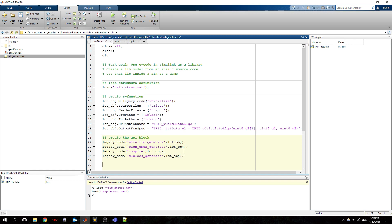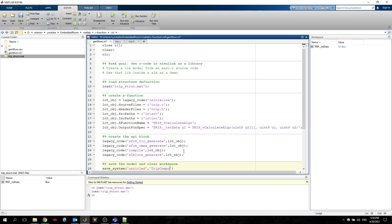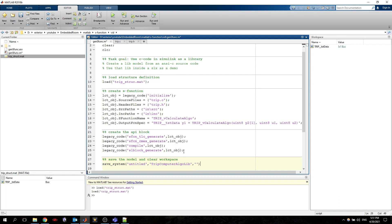But at this point we can to save the model. Let's say and clear workspace. So save system and here we specify. We have the untitled model which will be created and this will be renamed to trip computer maybe. Let's say algo lib. And we want to specify also to break all links. We do not want to any links and reset this flag to true.